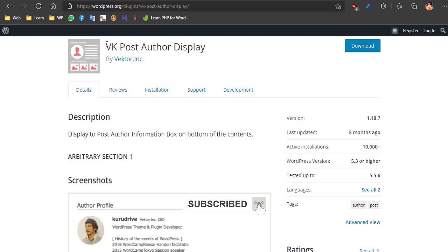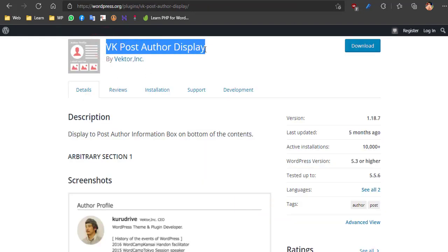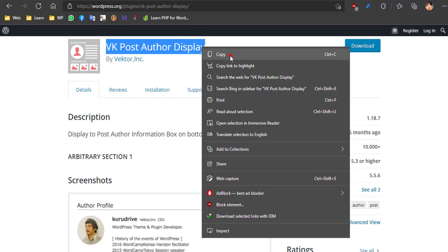This is the plugin we need to install. It's called VK Post Author Display.